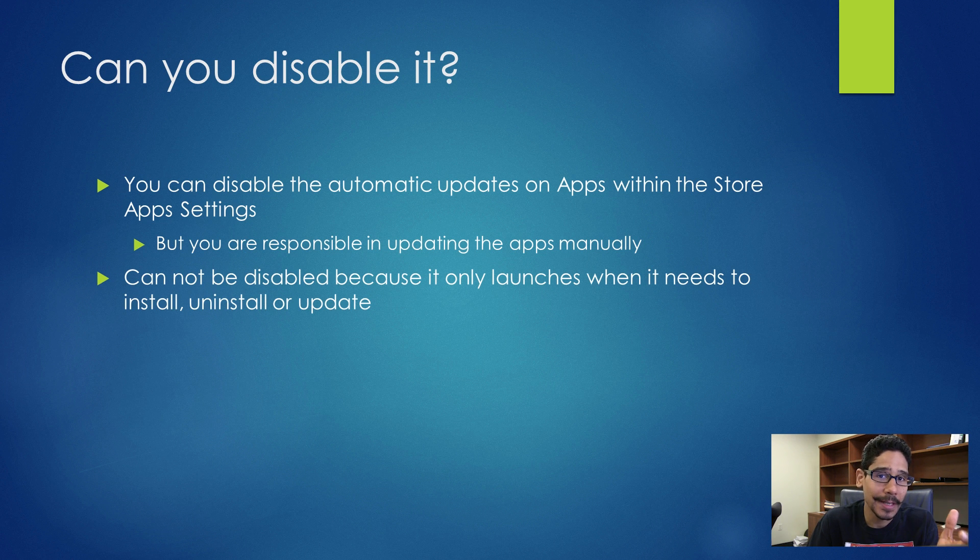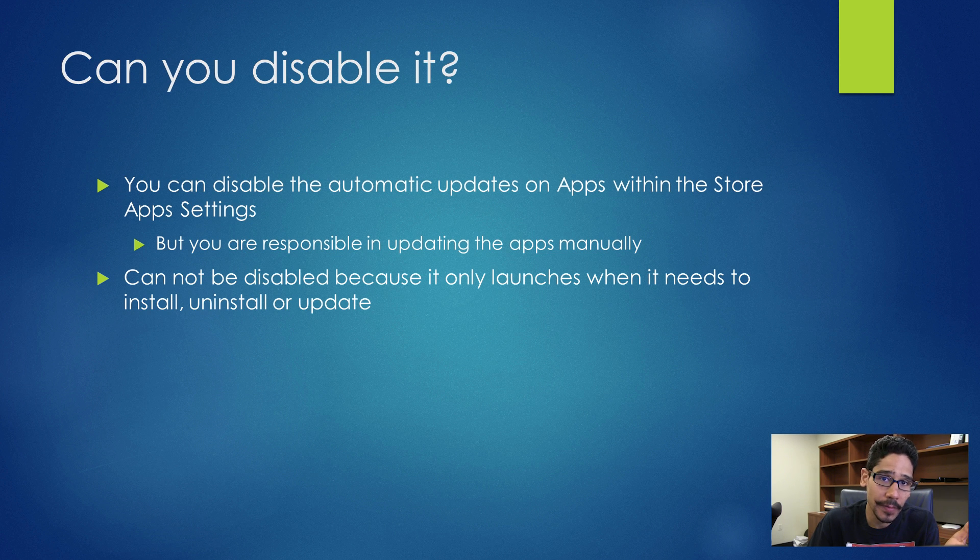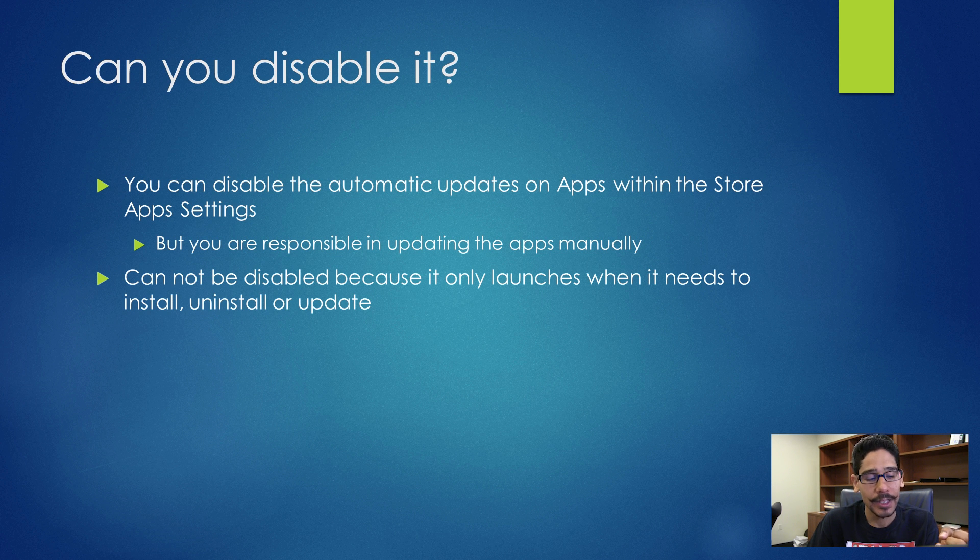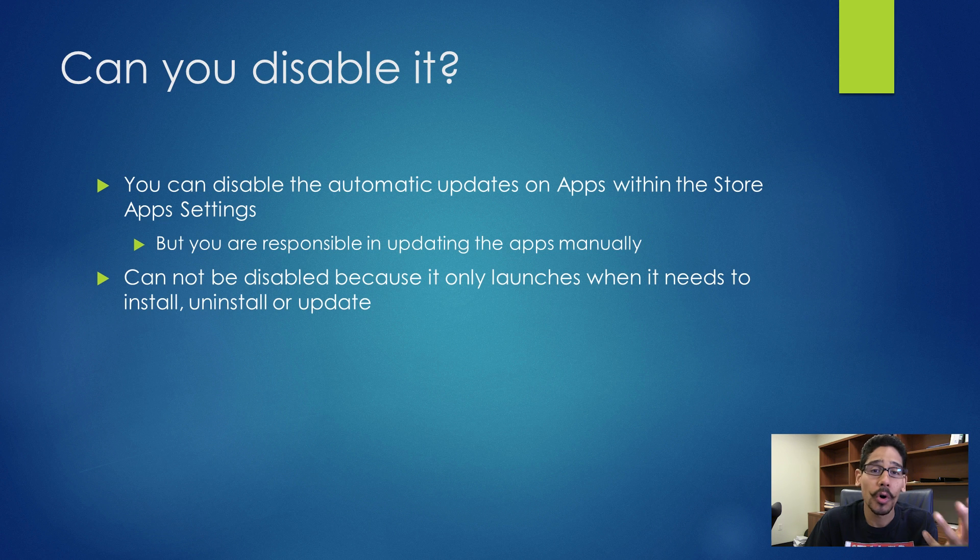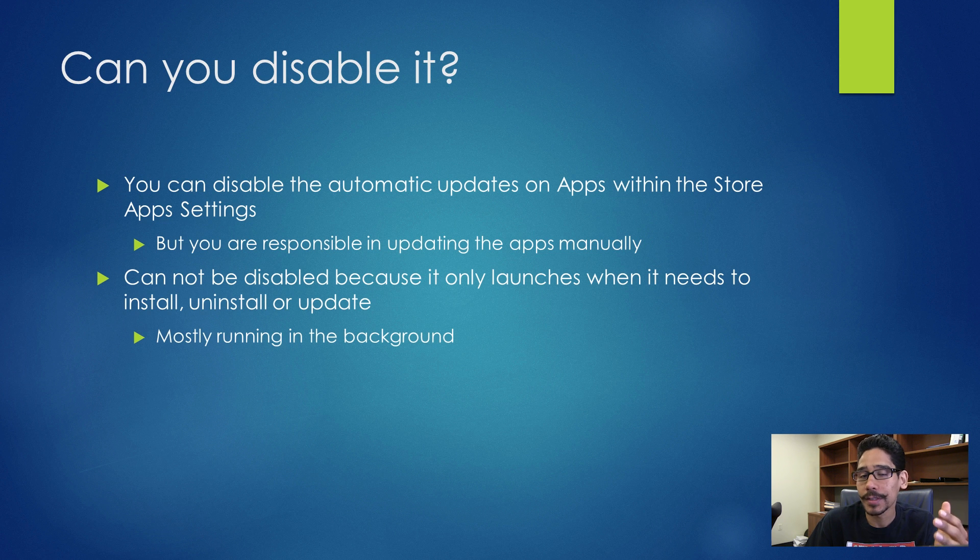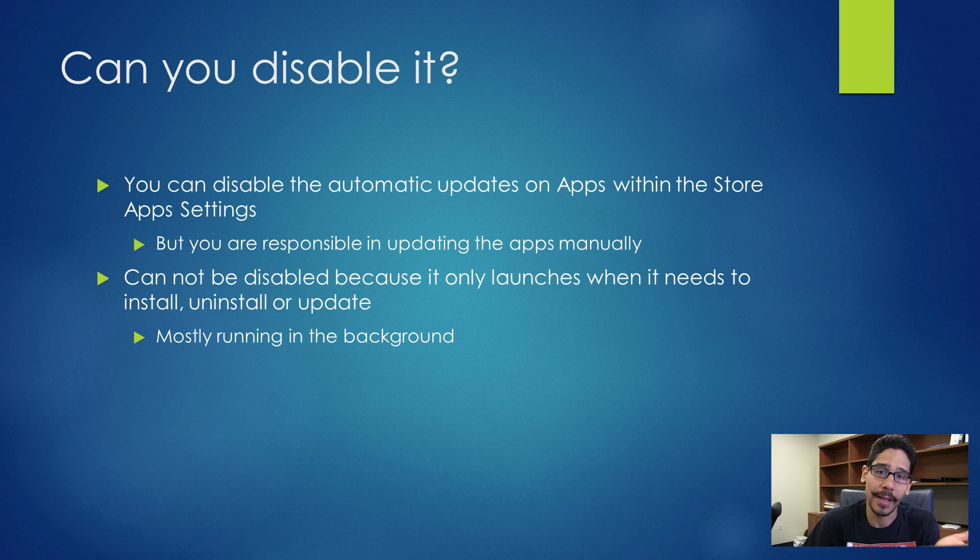Technically you can't really disable the services in the background because they only run when you're installing, removing, or when Windows Store is updating apps on your machine. And you're hardly going to see it because it runs in the background with minimal resources.